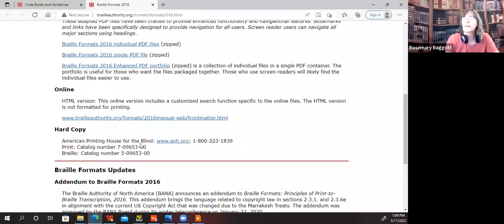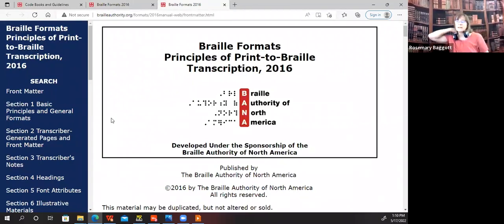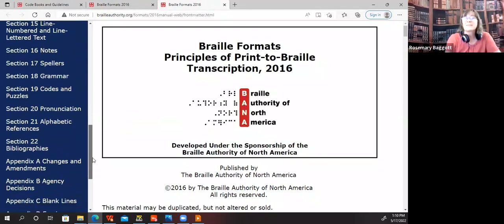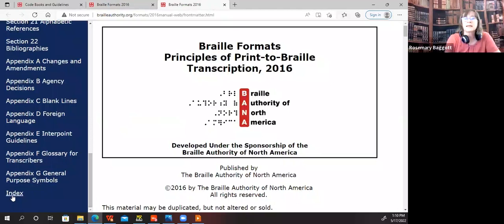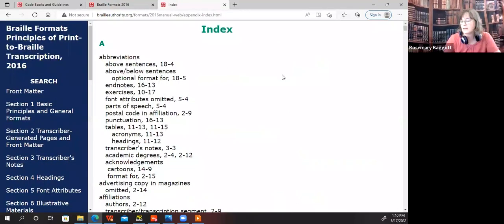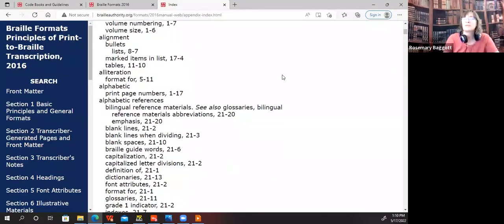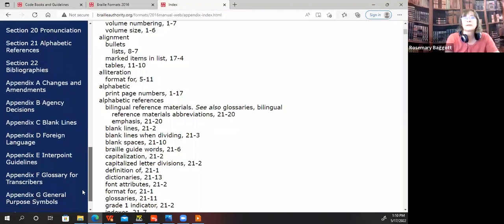There's also the hard copy available through APH, and then there's the online HTML version — that's what I opt to use because of the search feature; it's readily handy. Opening to that homepage of Braille Formats, in the blue toolbar on the left you'll see there are 22 sections available, seven appendices, and the index. Take a quick look at the index — it's a quick reference for any particular thing if you're transcribing. I don't think there's anybody out there that has this memorized. To quickly find a section, you look in the index and it'll show you what section to go to.